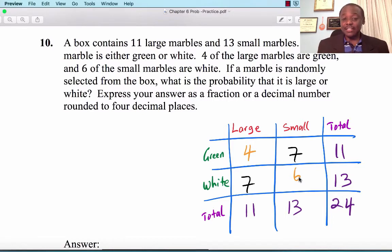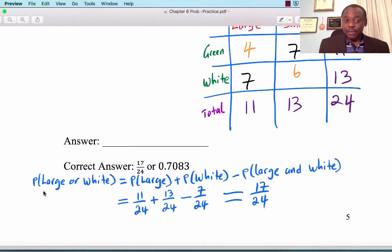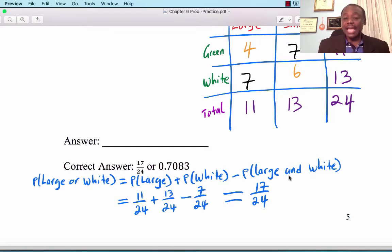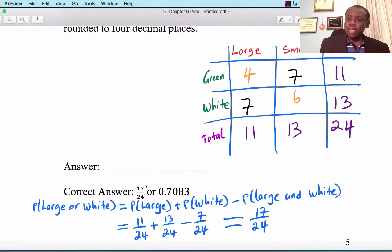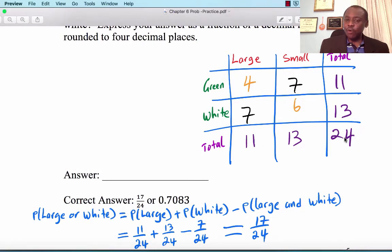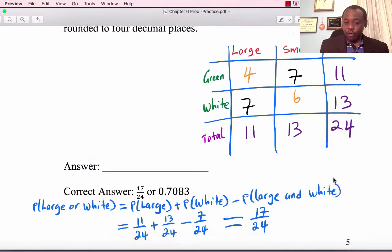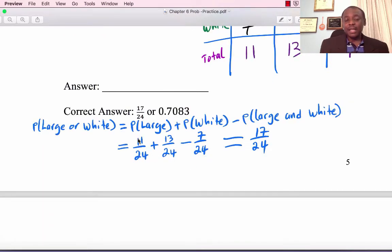Applying the addition rule: P(large or white) = P(large) + P(white) − P(large and white) = 11/24 + 13/24 − 7/24 = 17/24 = 0.7083.